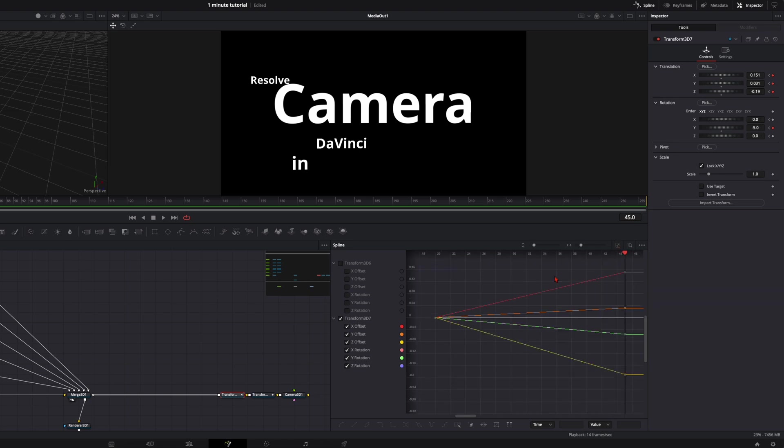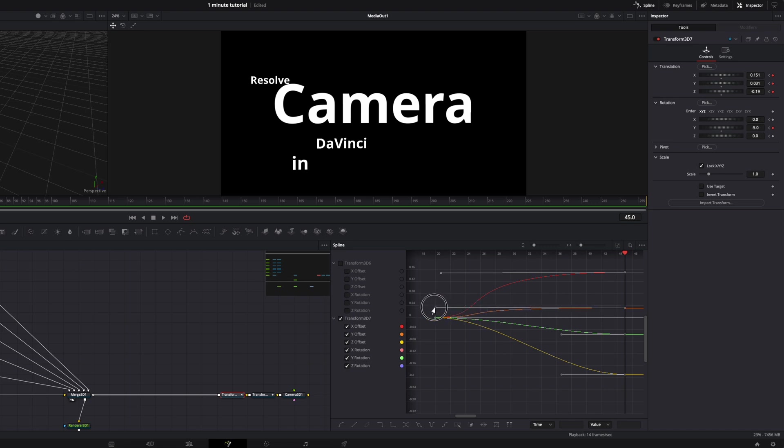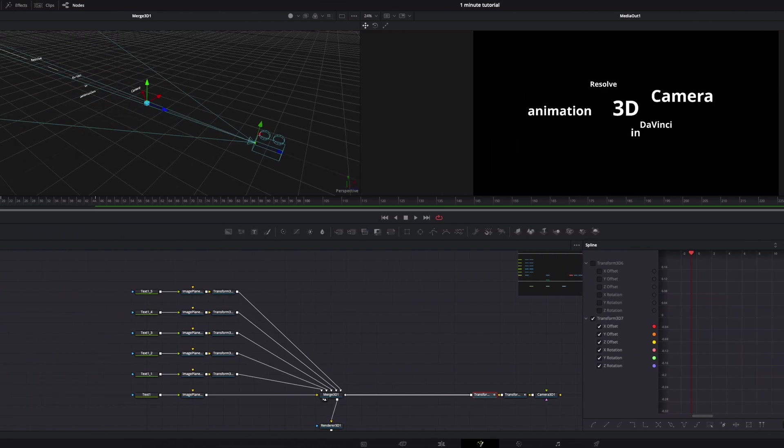Then here again zoom to fit. Command A and S. And here again just drag them over. Like this we have the first two movements done.